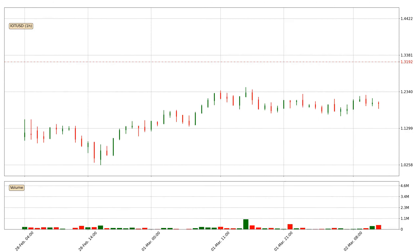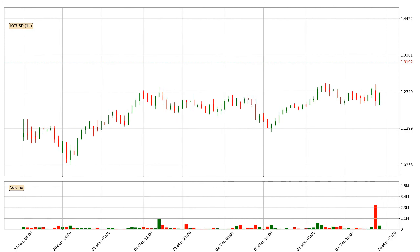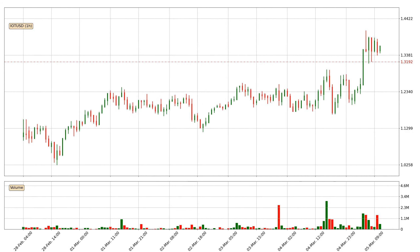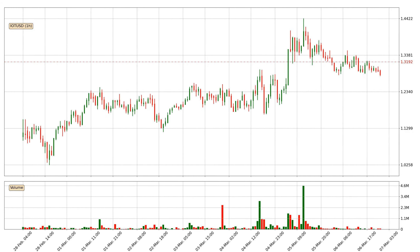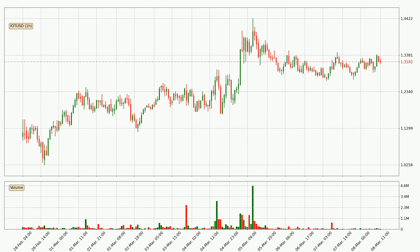Hey fellow crypto enthusiast, welcome to today's quick trend analysis. In today's video you will find out how the price of IOTA has changed and what the technical indicators SMA, EMA and MACD are showing. If you are not familiar with the indicators, check out the explanation videos down below in the description.